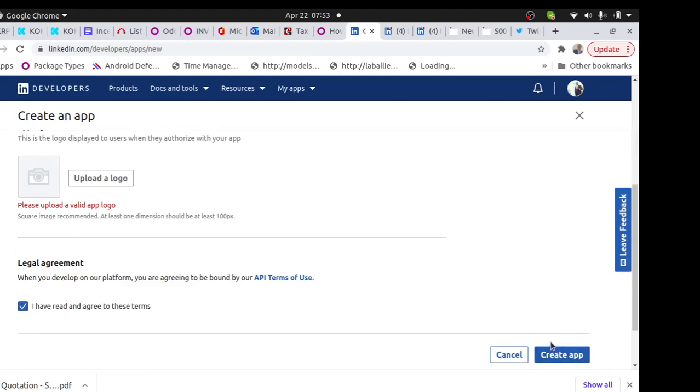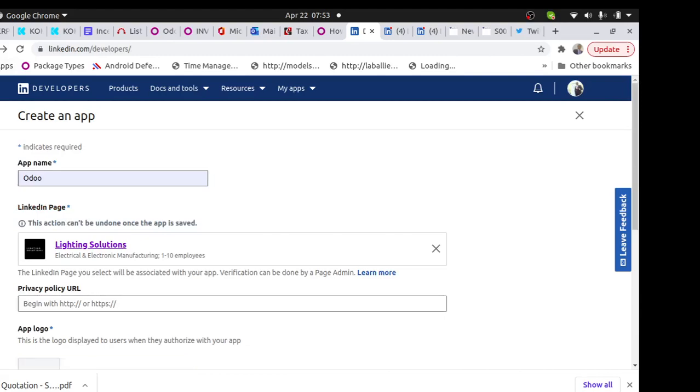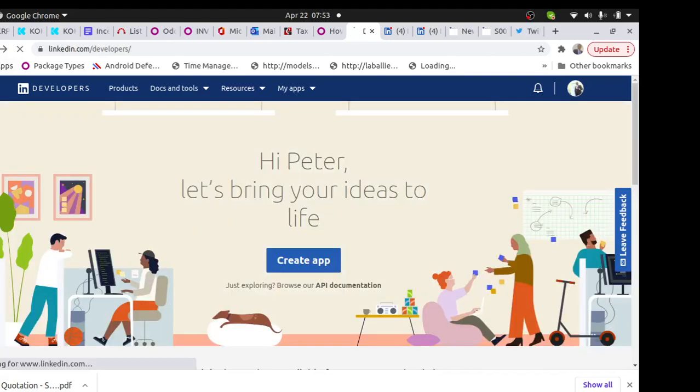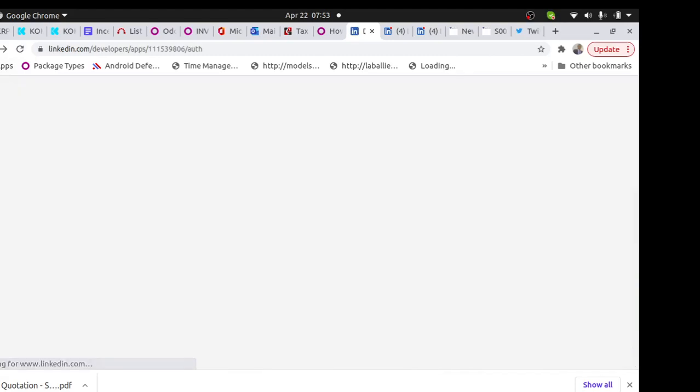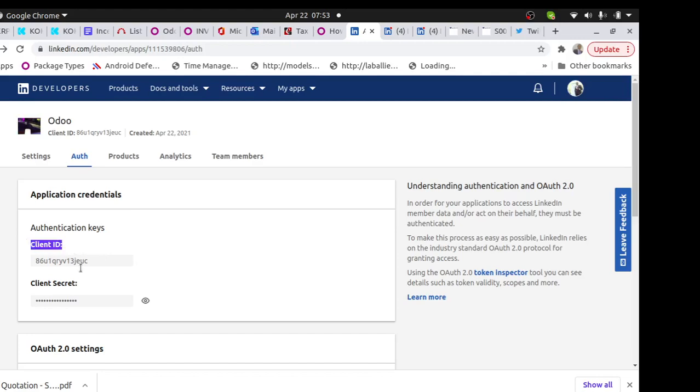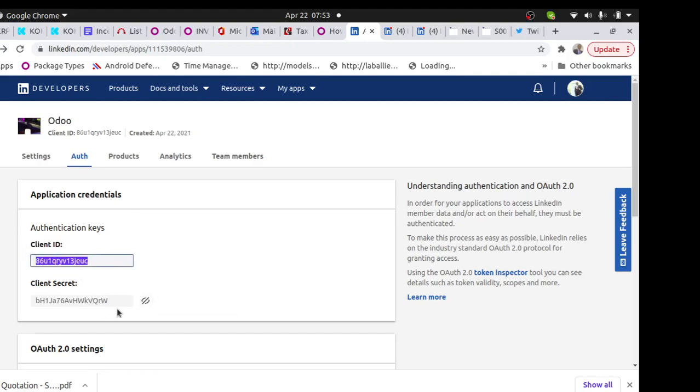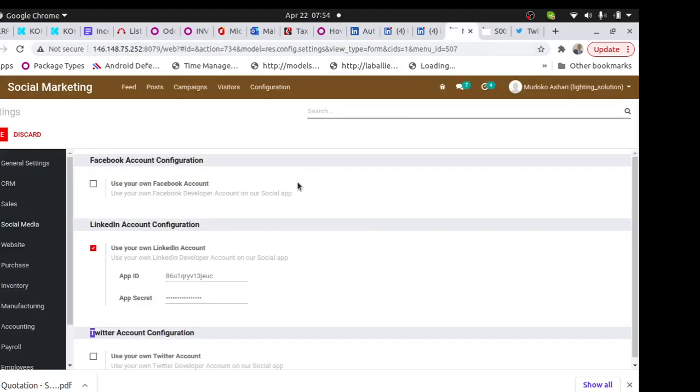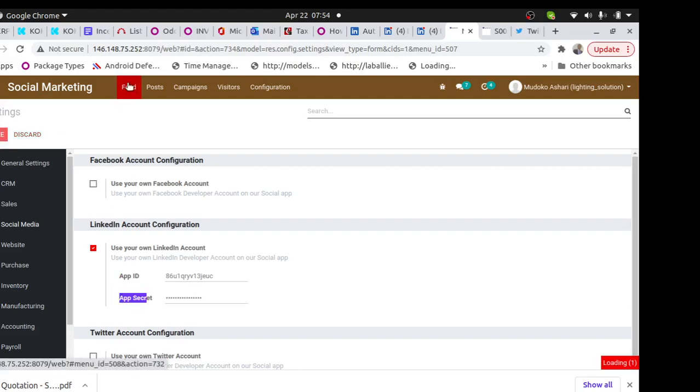You will find I've just created for our company. Once you create it, like for instance I got it on the name of our country, you will find the client ID and the secret there. You can copy the client ID, the secret, in your social media here, app ID and secret. Once you save, then you come to feed.